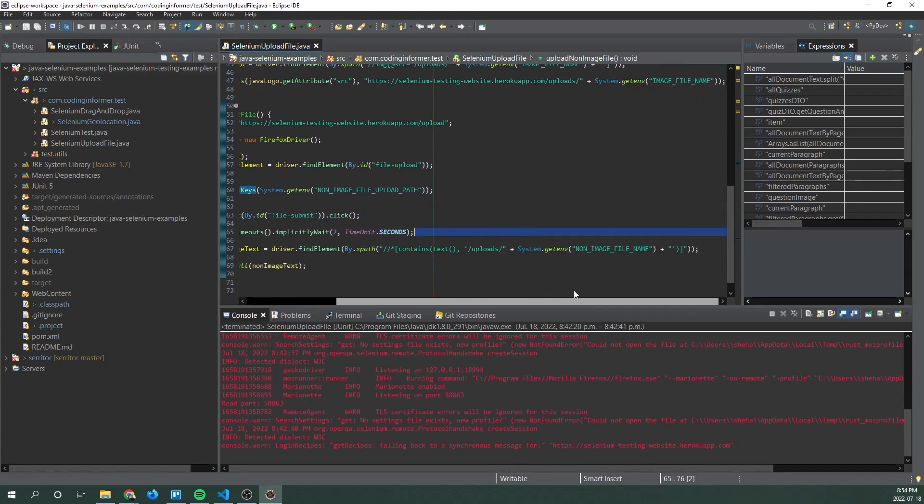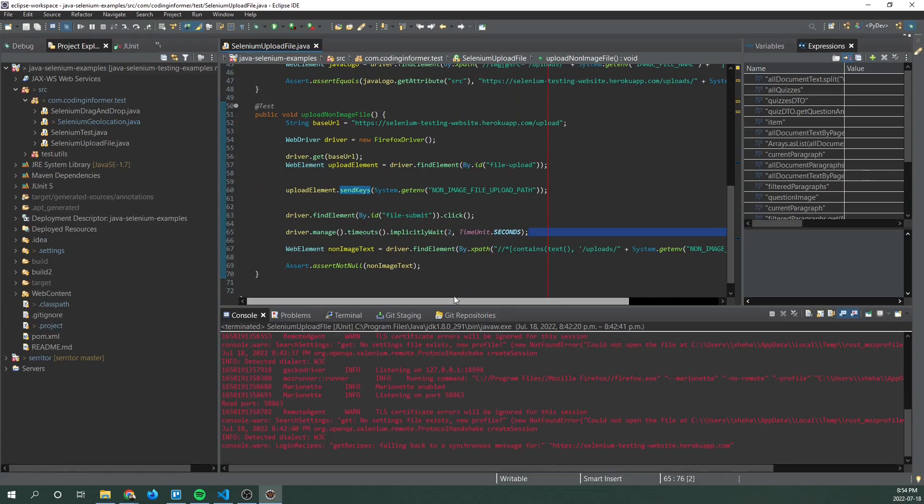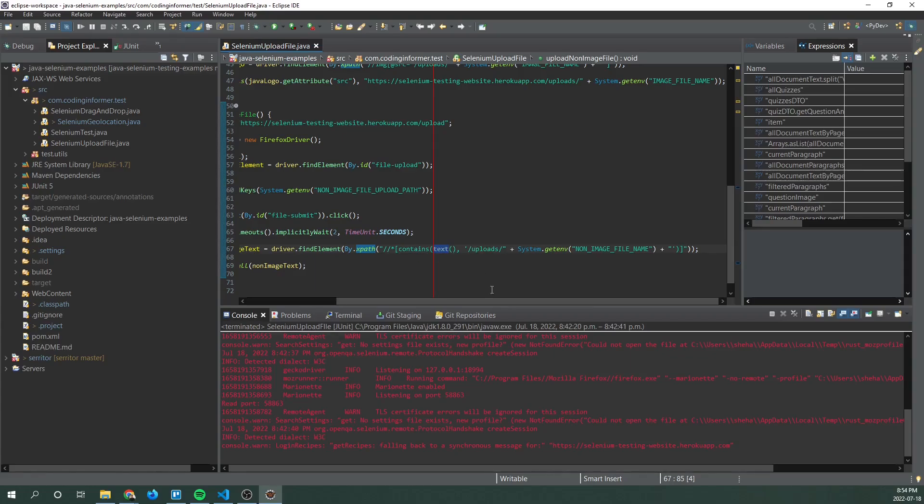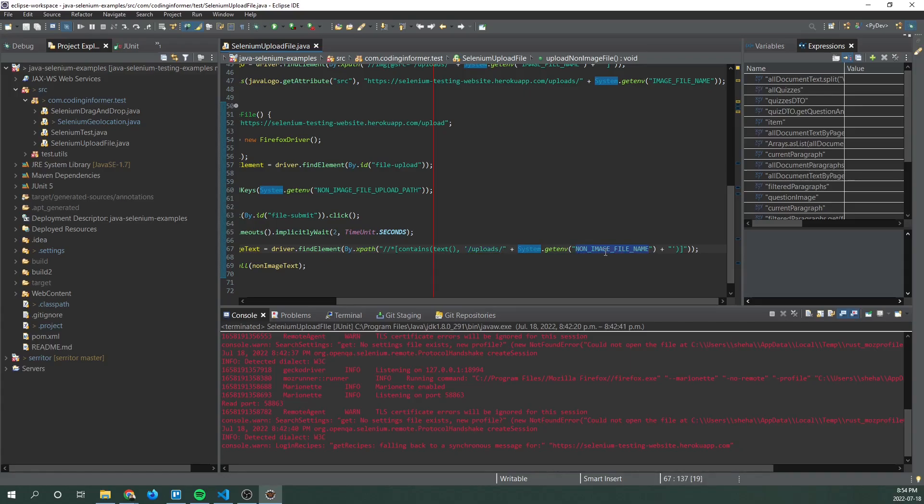And now we're doing something different here. So we're using XPath and we're getting the text that an element contains. And we're looking for the following text. So we're looking for uploads and then the non-image file name.